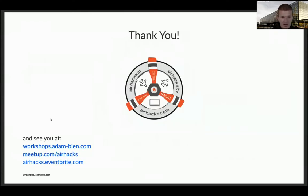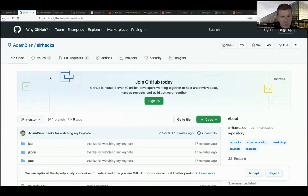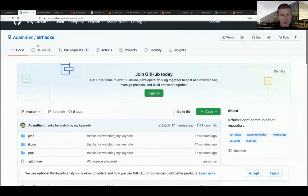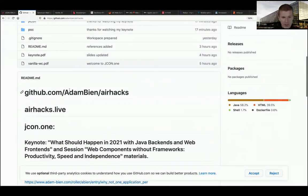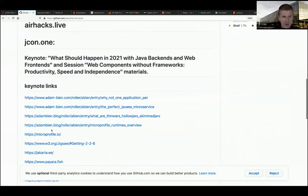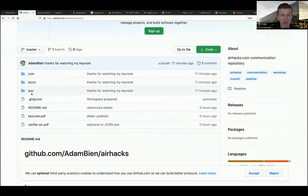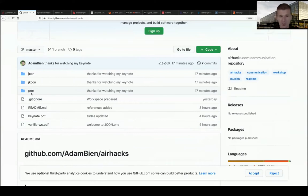All the materials and examples are already pushed to the repo. You'll find here the examples from the prior session. I'll create a folder called 'web components' - please clone it in the next days, otherwise I'll delete it next week.